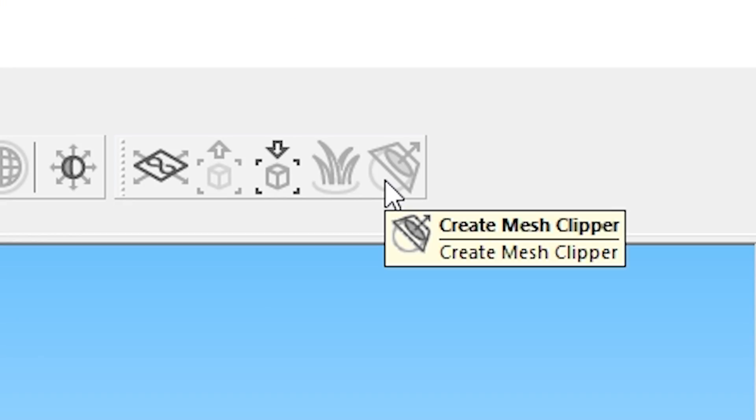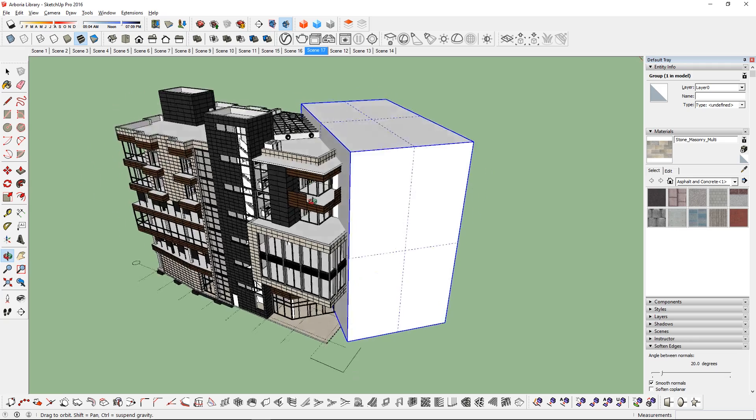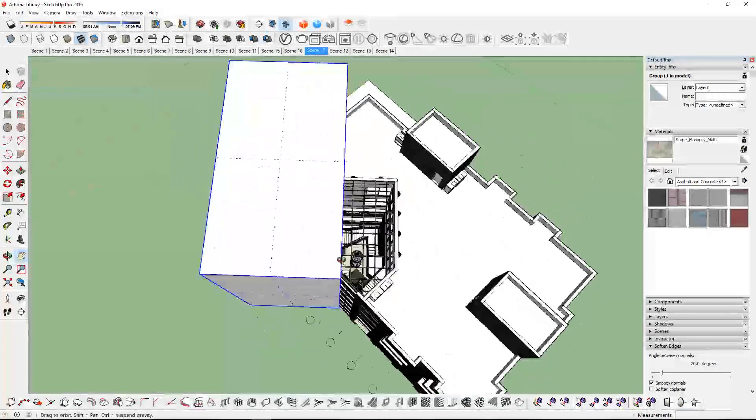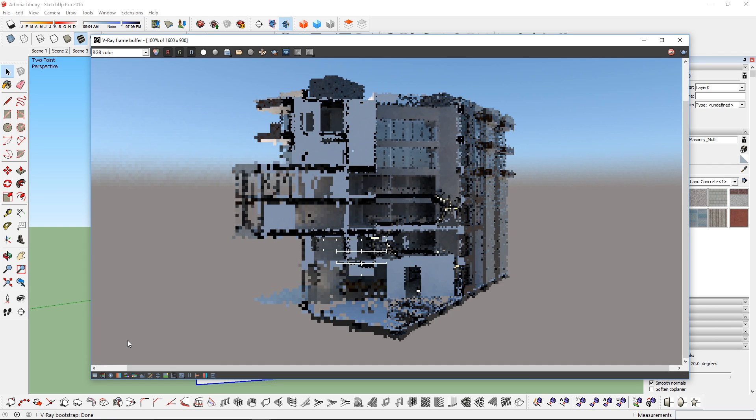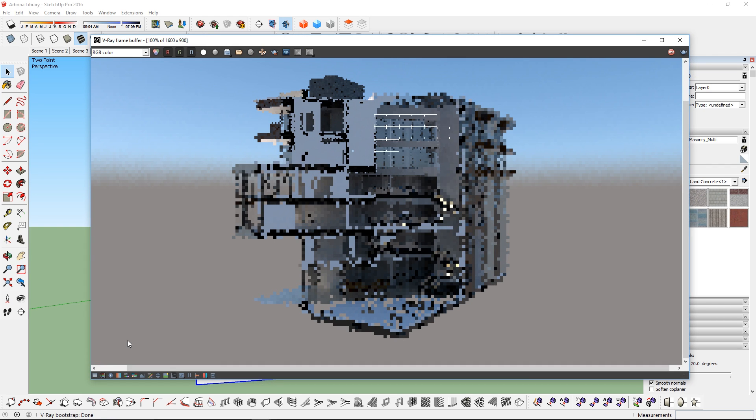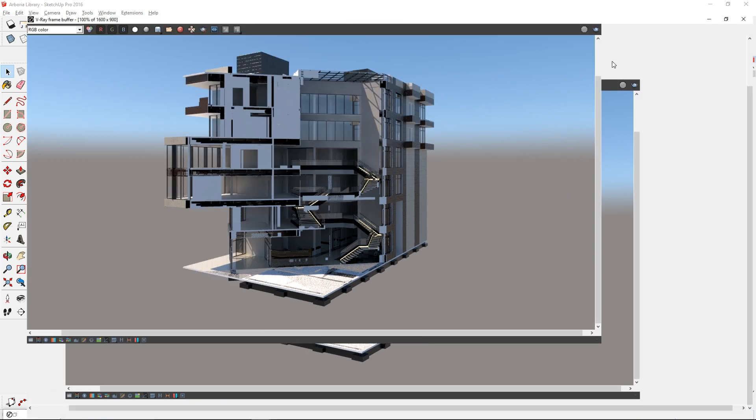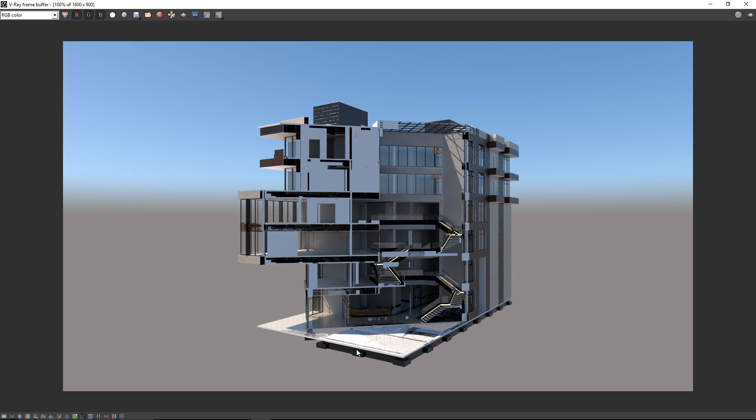Number 7, Mesh Clipper. This button will let you turn any groups into a special object that will clip away parts of the scene when rendered. So now you can easily create 3D sections.